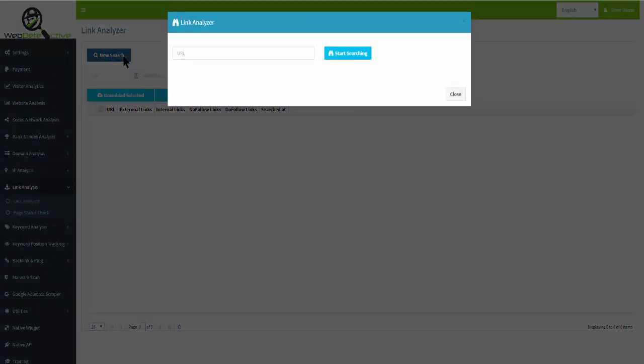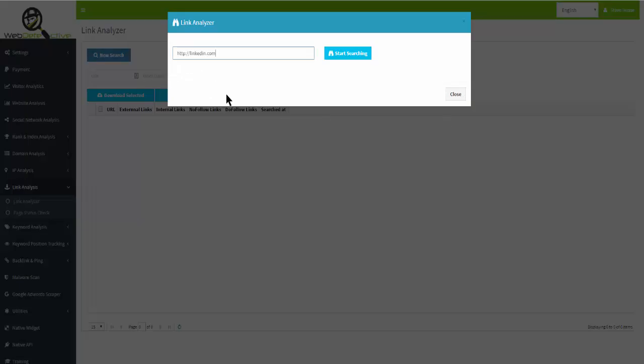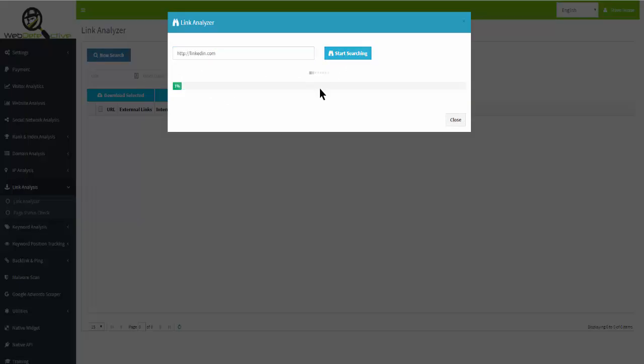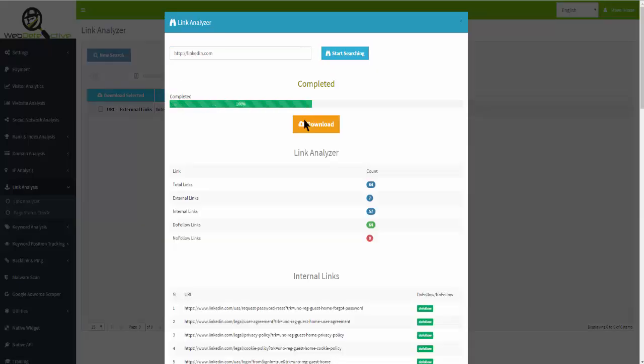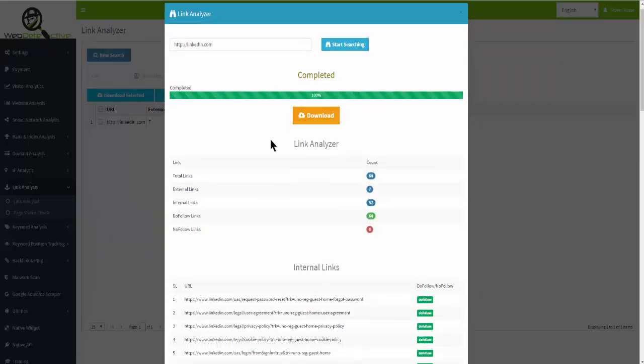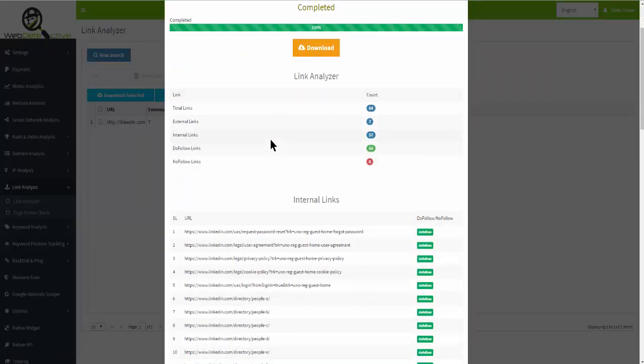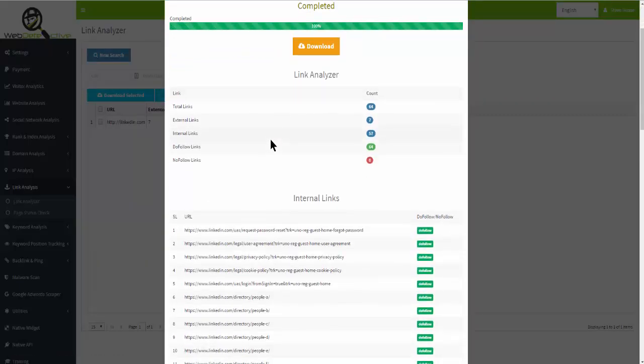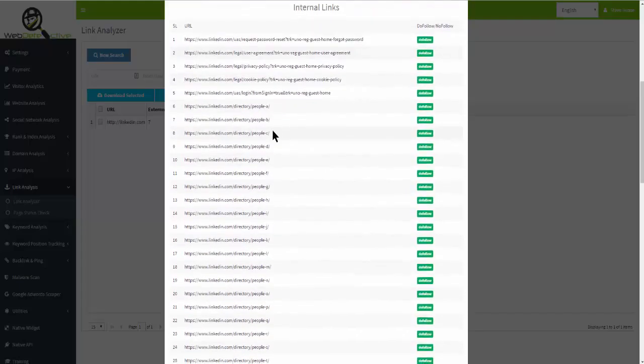You put in the URL to see what links the sites are getting, whether it's your site, a competitor's site, or a client's site. Just enter the URL and start searching. It comes back pretty quick and shows you internal links.